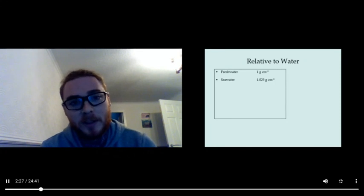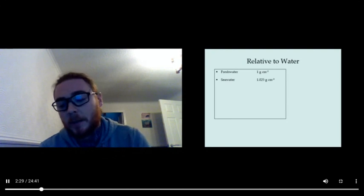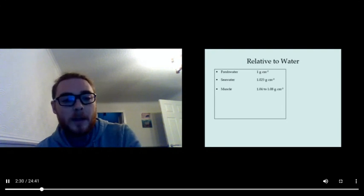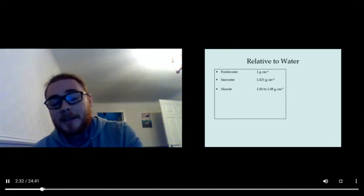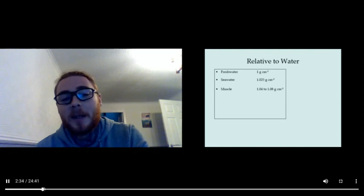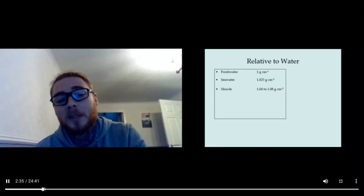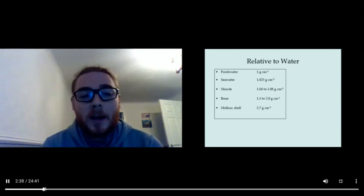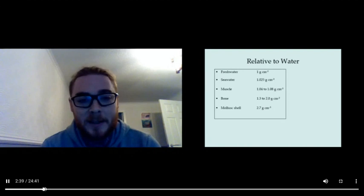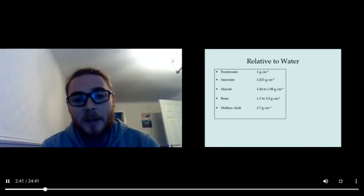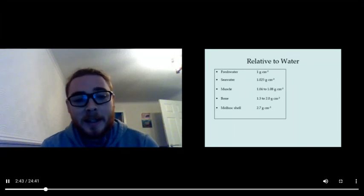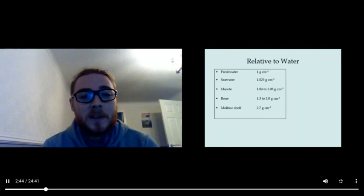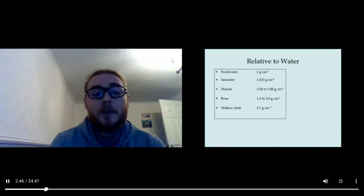The density of fresh water is 1 gram per cubic centimeter and the density of seawater is 1.025 grams per cubic centimeter. Obviously, seawater is just a little bit more dense because of the salt. On the other hand, many of the materials that make up animals, such as muscle, bone, mollusk shell, are more dense than water.